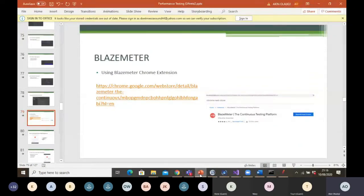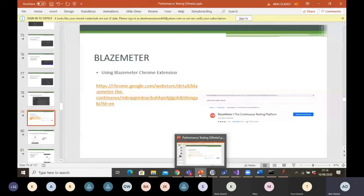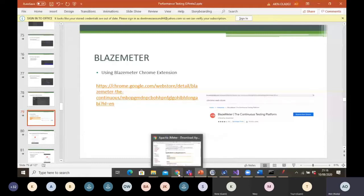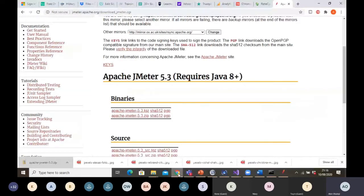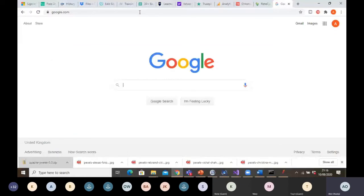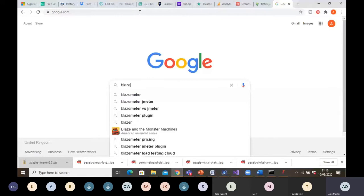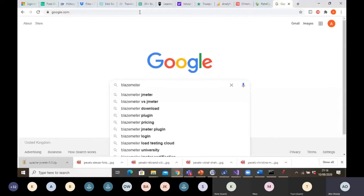Using the BlazeMeter Chrome extension is another way we can carry out Apache JMeter performance testing. Let me go back to Google and search for it — if you type 'BlazeMeter Chrome extension' you should find it.